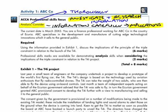Let's have a look at the setup for the question. It tells us we're a finance professional working for ABC Co, so we have an internal role on this particular occasion. We are working for this company that specialises in cutting-edge technological innovations, which it sells to the general public.